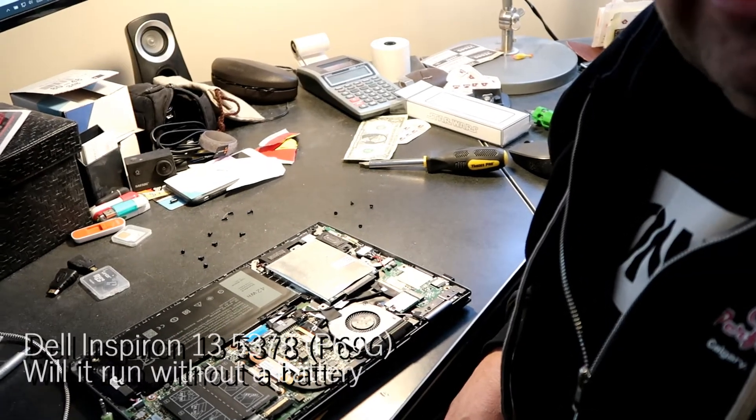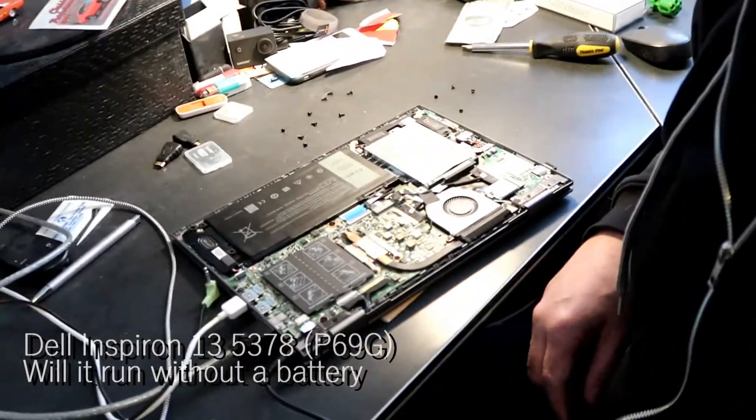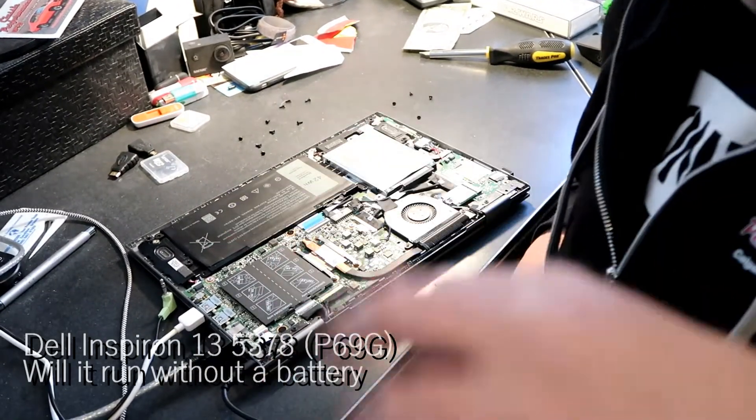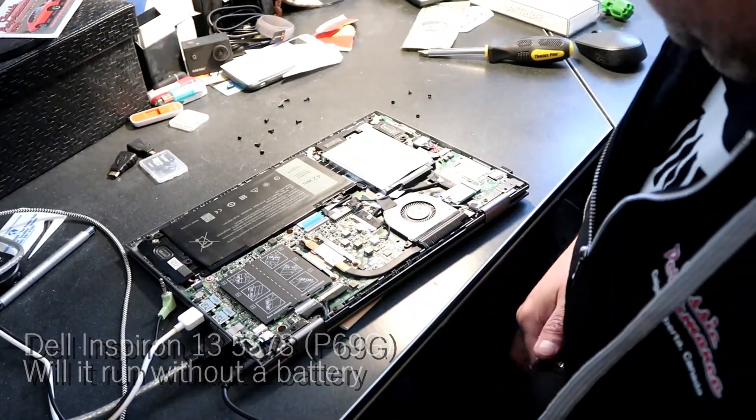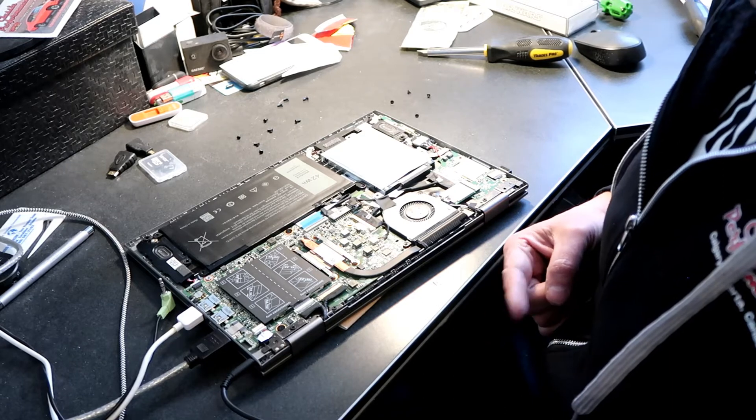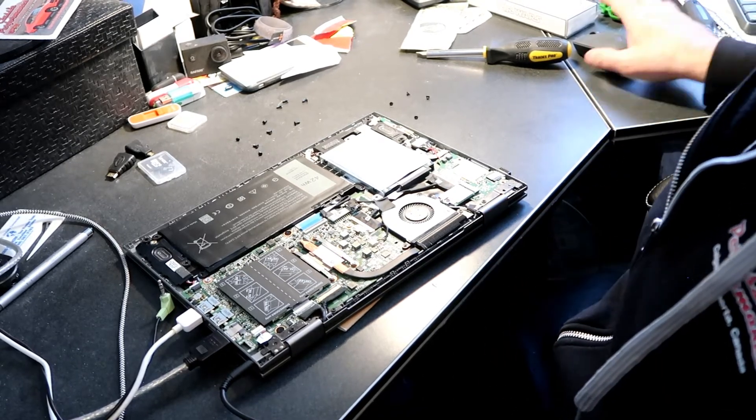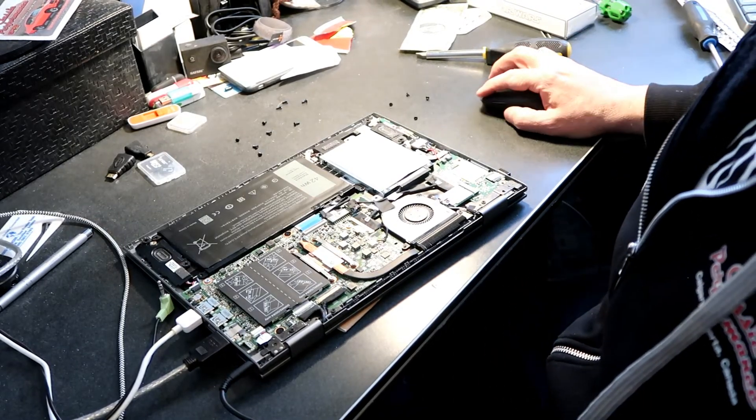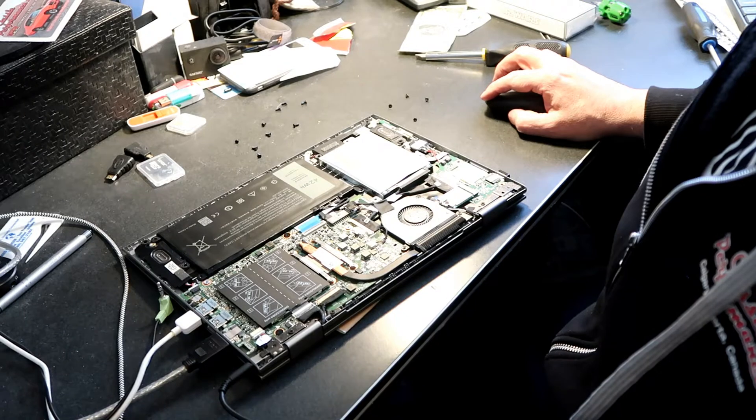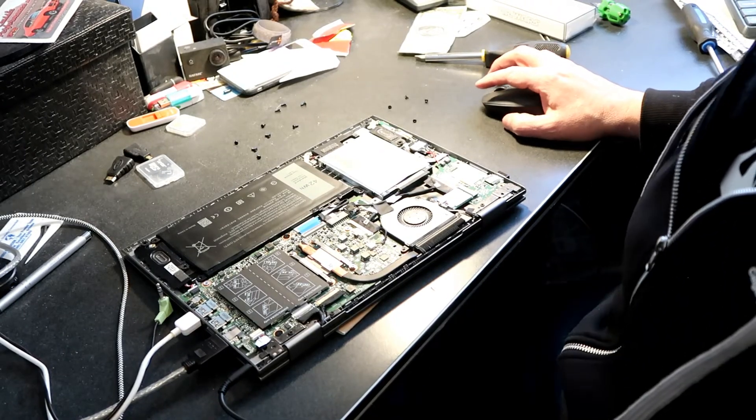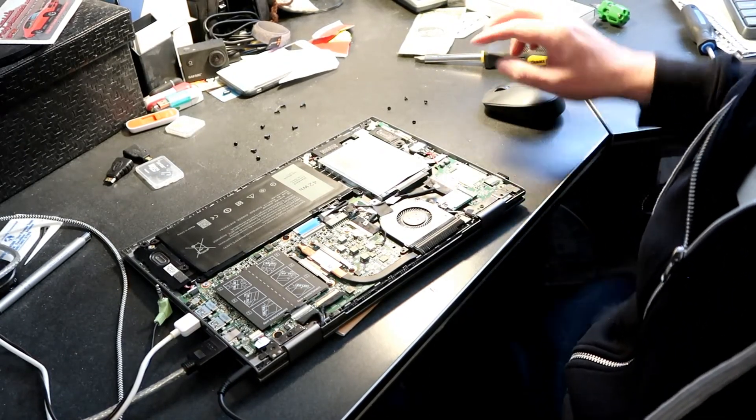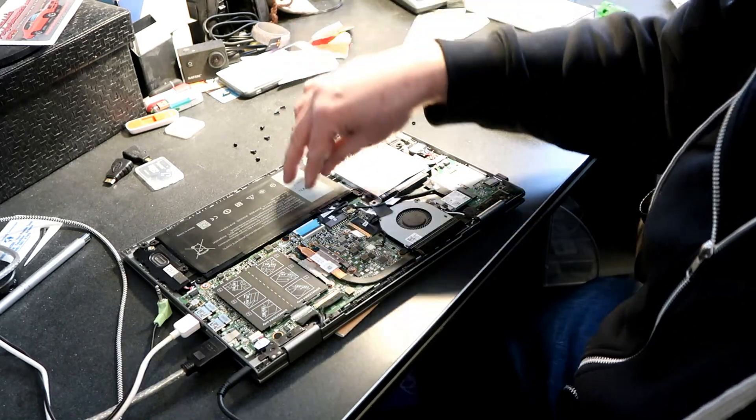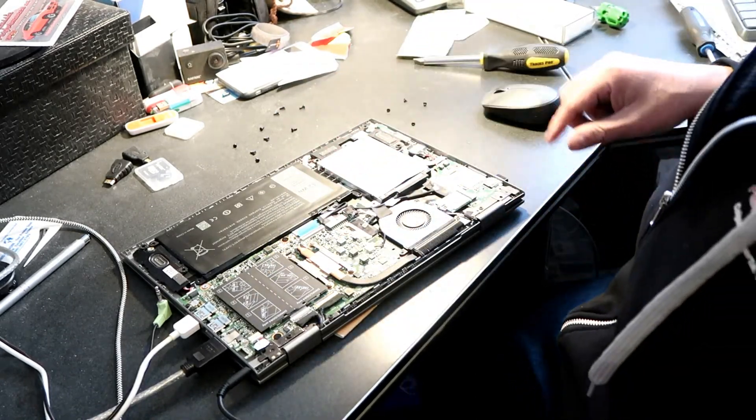Hey guys, this is a quick update on my Dell. All the details I'll have at the beginning of the video here. We had a comment from Matt, who didn't know if the computer would run if the battery was unplugged or not.